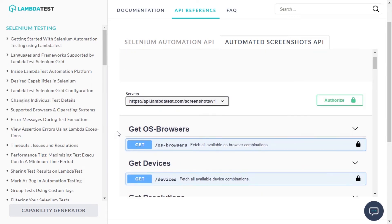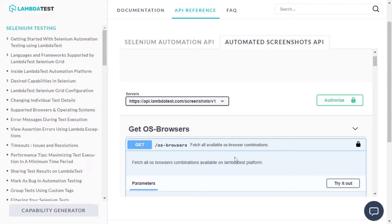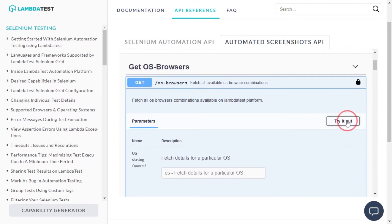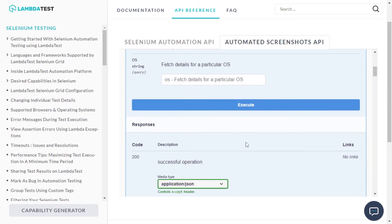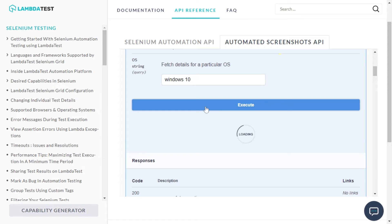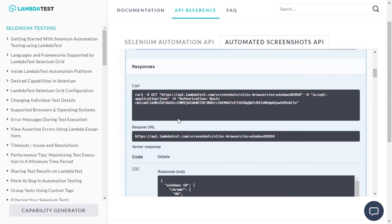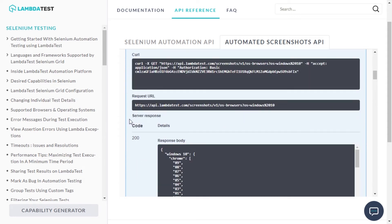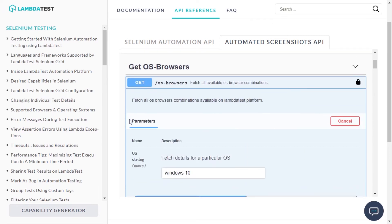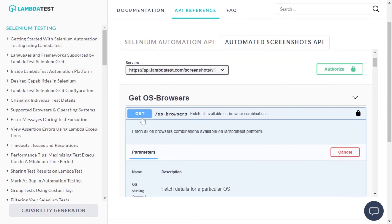To get a list of OS plus browser combinations available on LambdaTest, go to the GetOS Browsers API and click on Try it out. Type the necessary OS Browser in the field and click on Execute. You will see a link that you can directly navigate to or could simply execute the OS Browsers GET request.